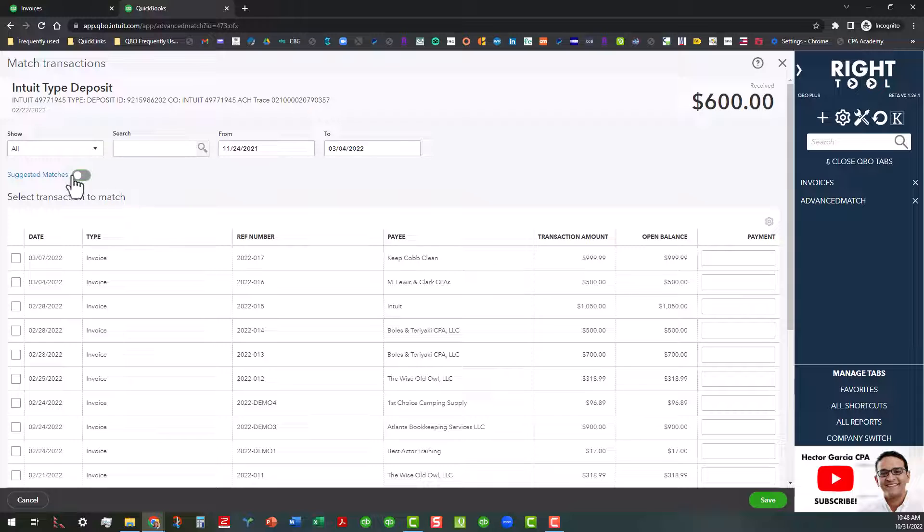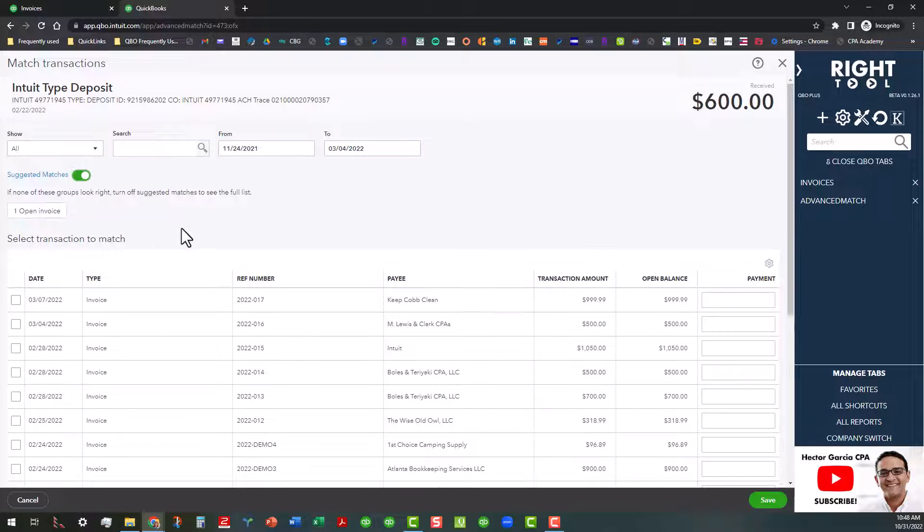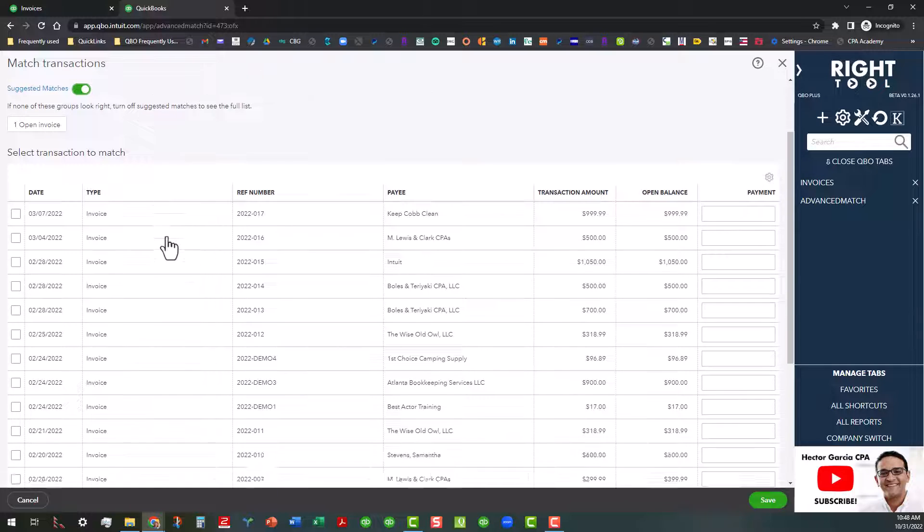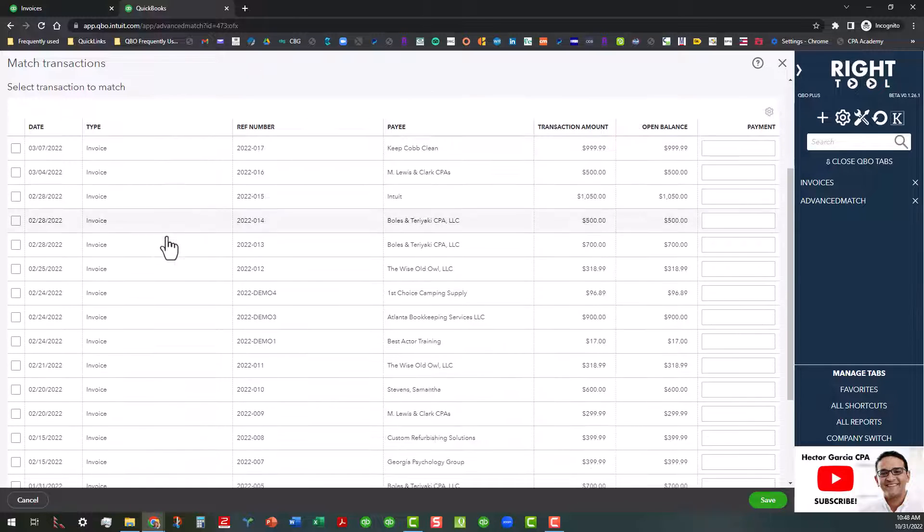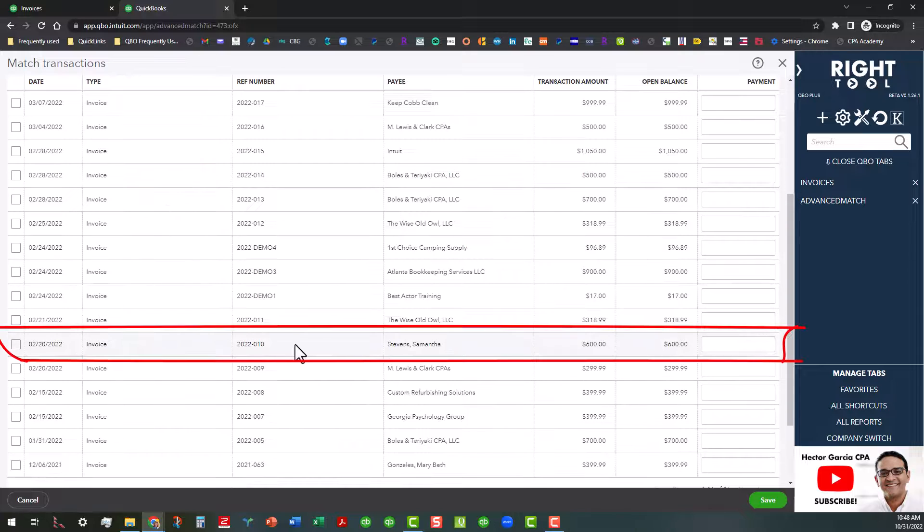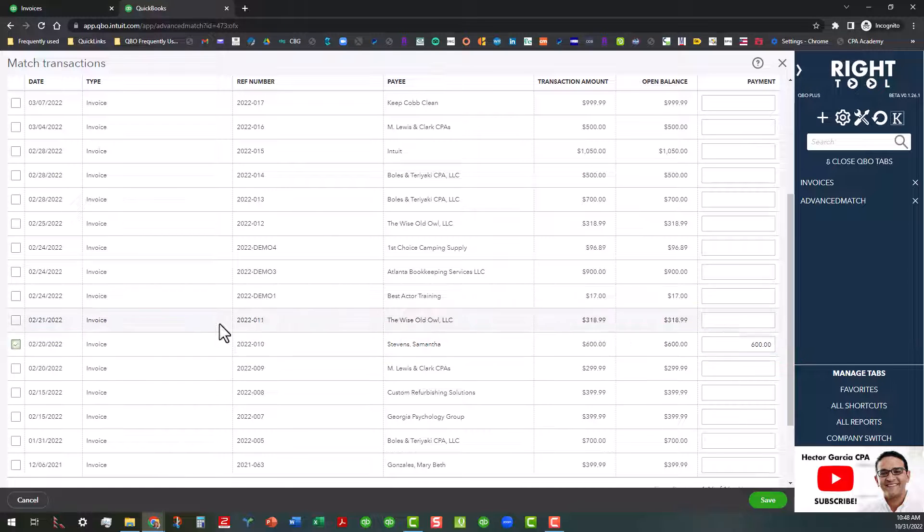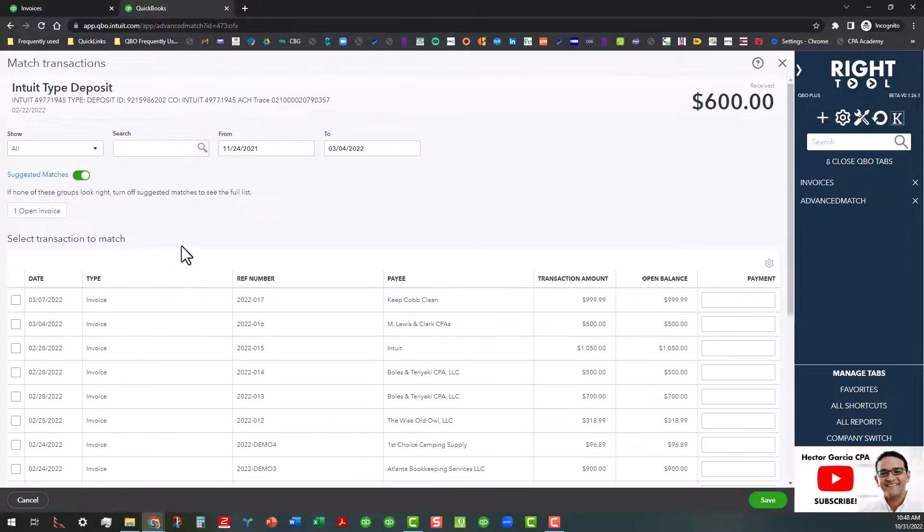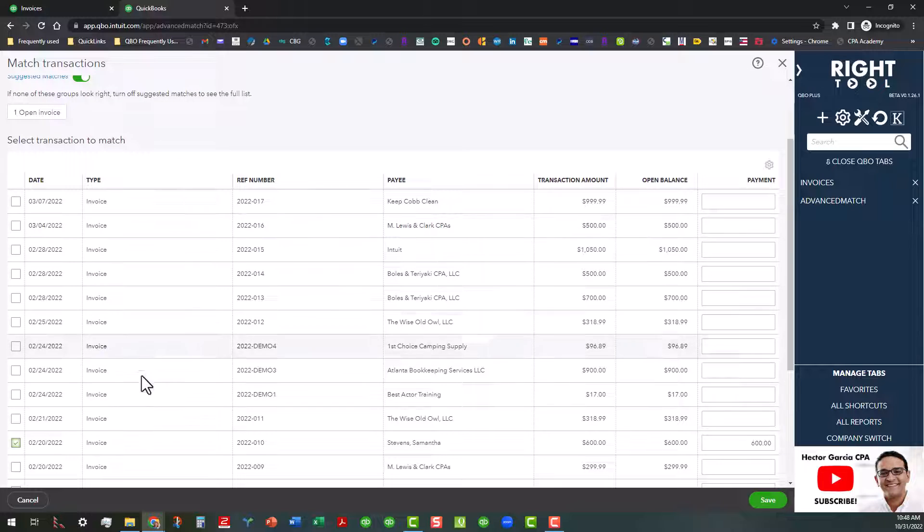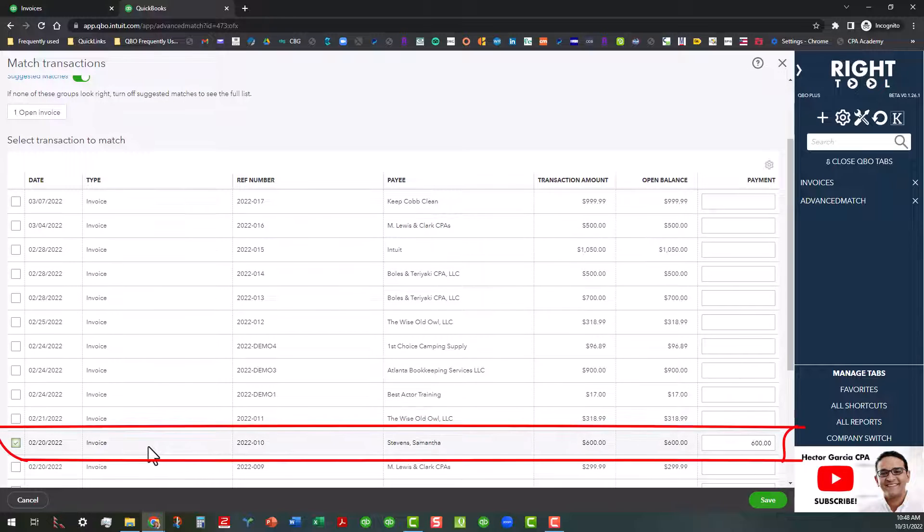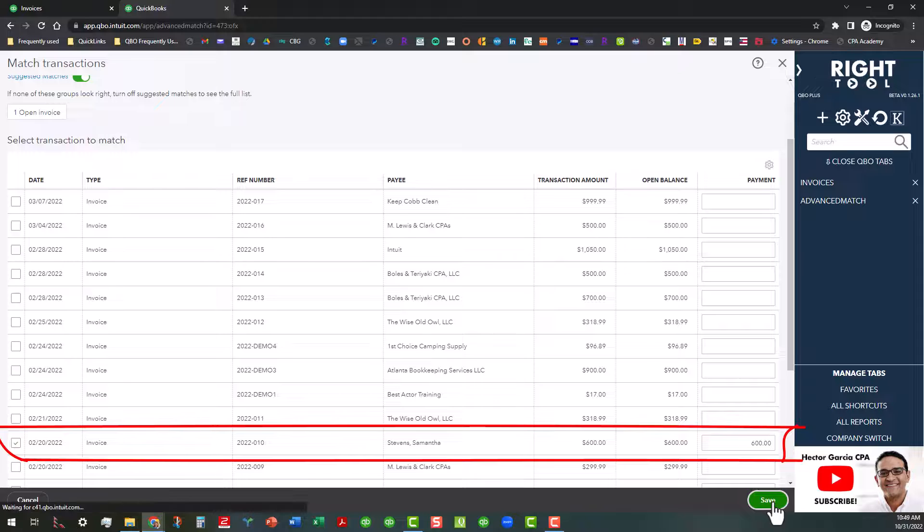But as of right now, if we click on that, it's going to limit that list. And here we go, there's that one for Samantha Stevens. Payment was received on 2/22, invoice is dated 2/20, and then we'll click on Save.